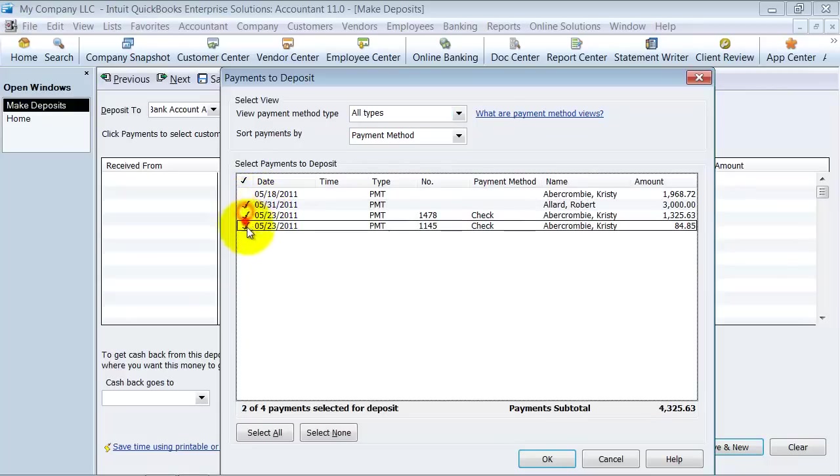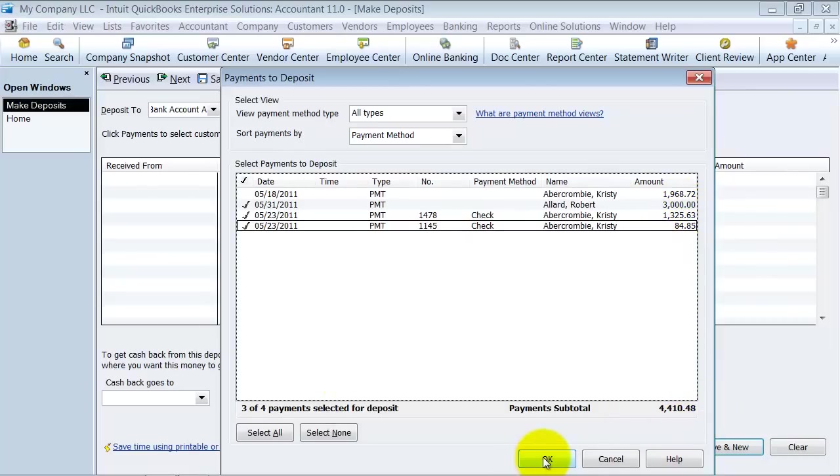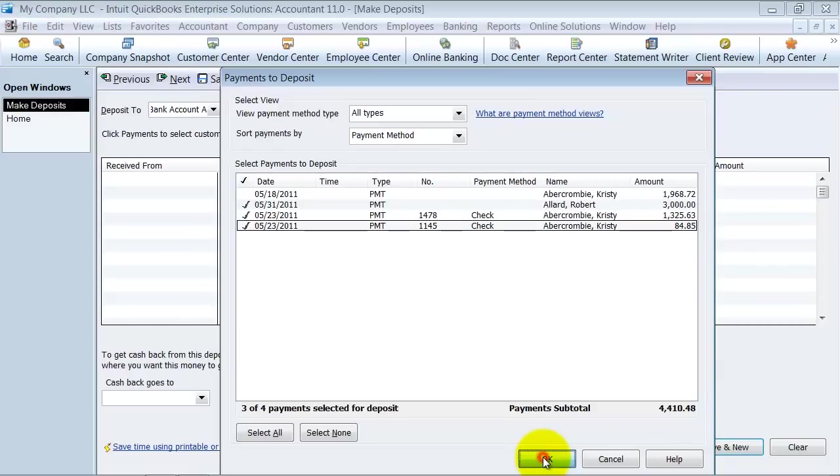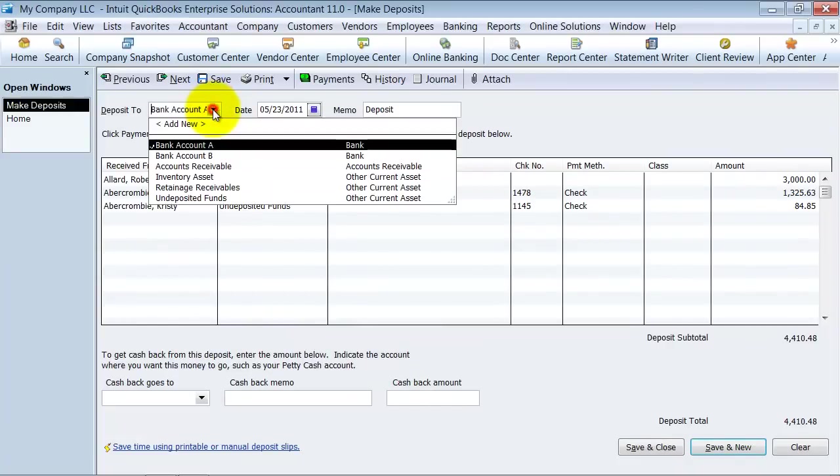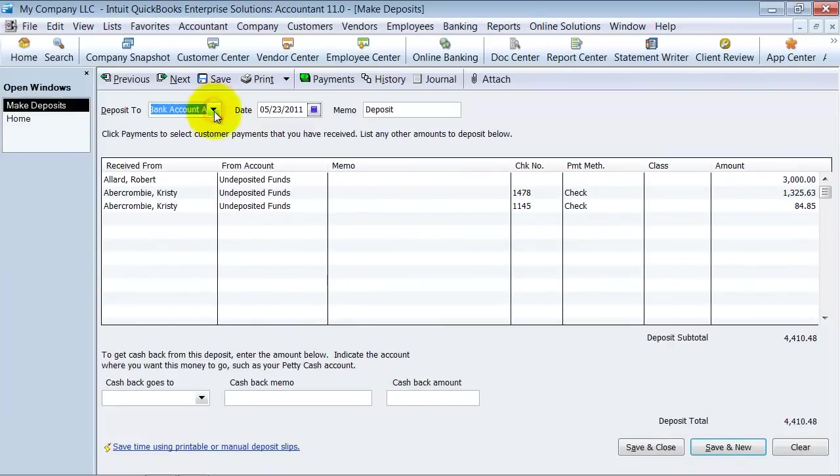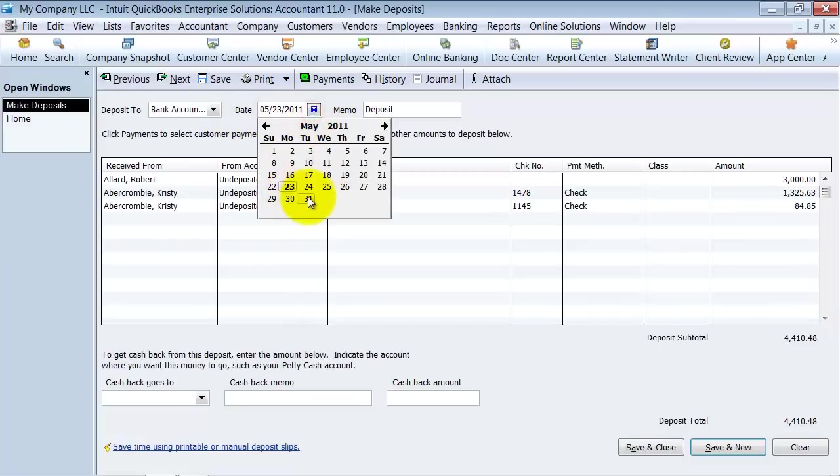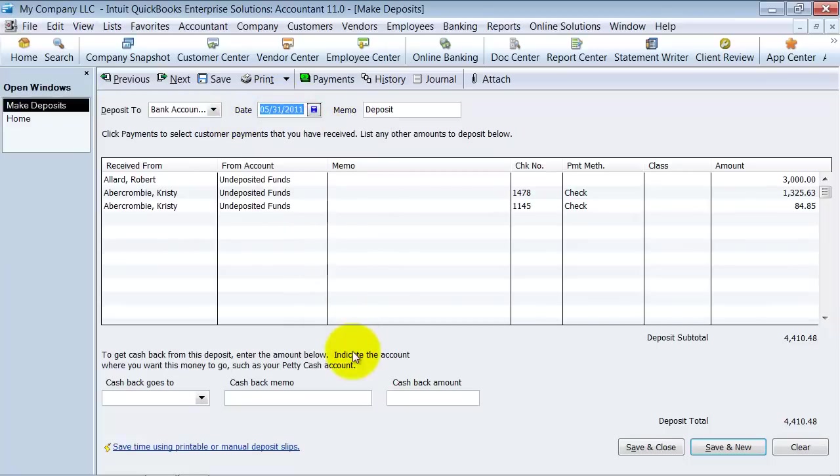So I come in here. I check off the ones that I'm going to deposit into my bank here. It does a total for me down there so I can say okay. Pops up here. I have another chance to review it and I can go ahead and make sure it goes into the right bank account. The date, I can change the date.